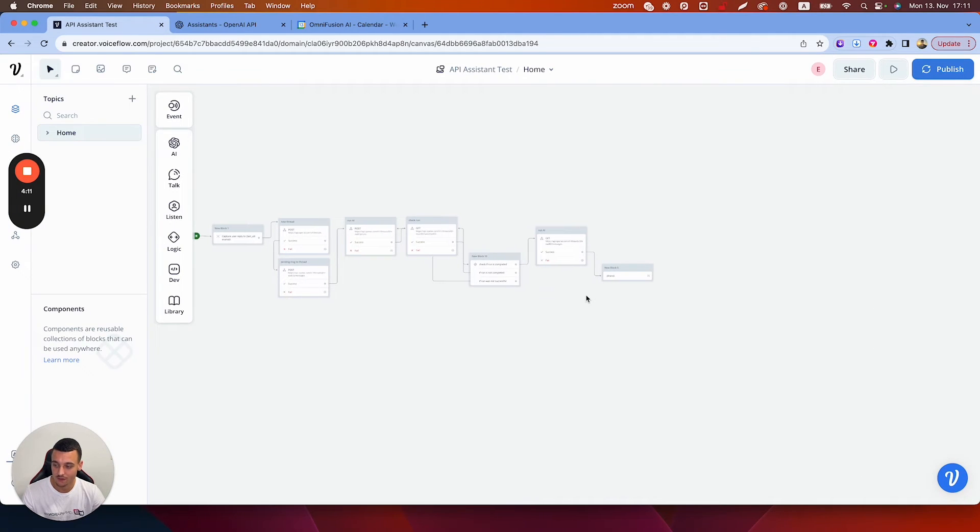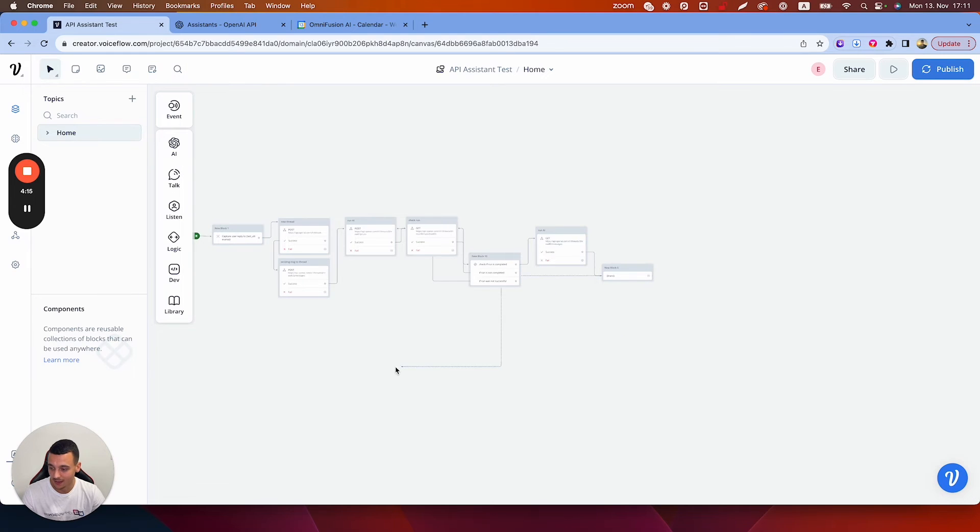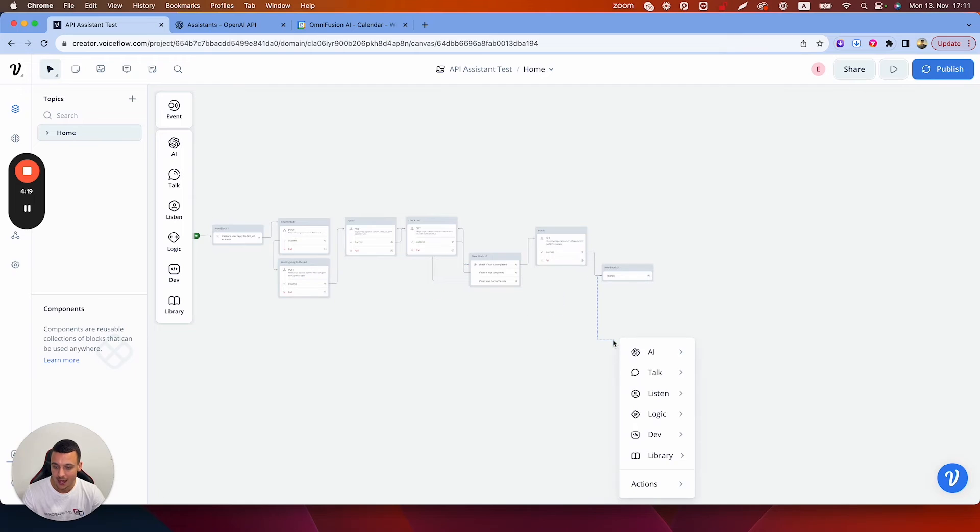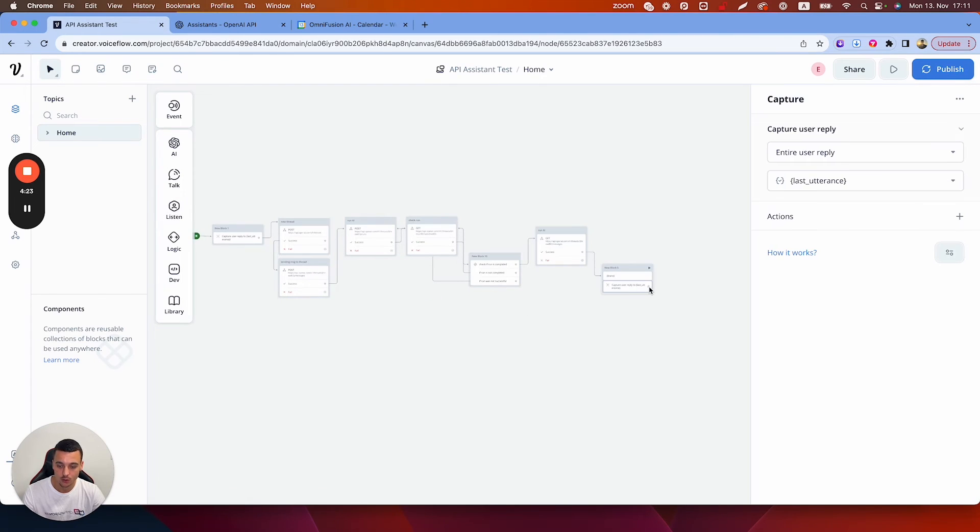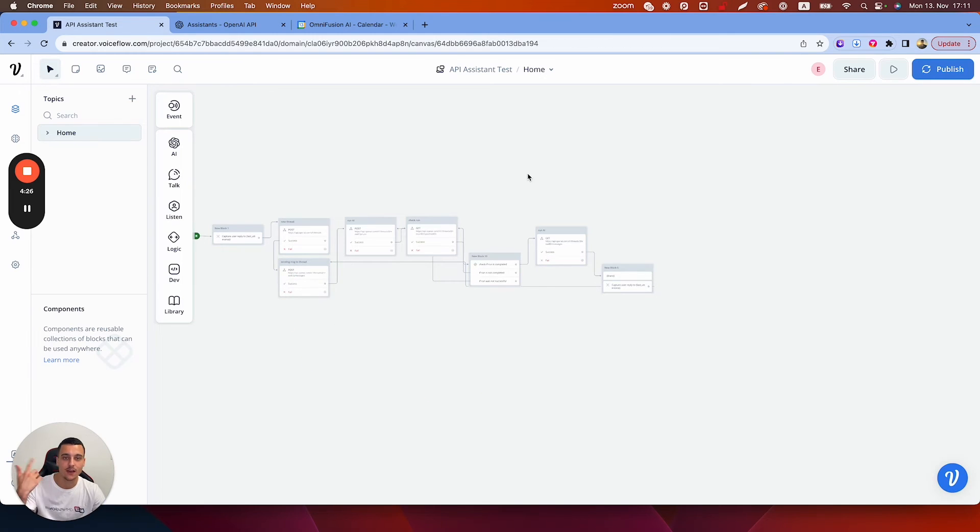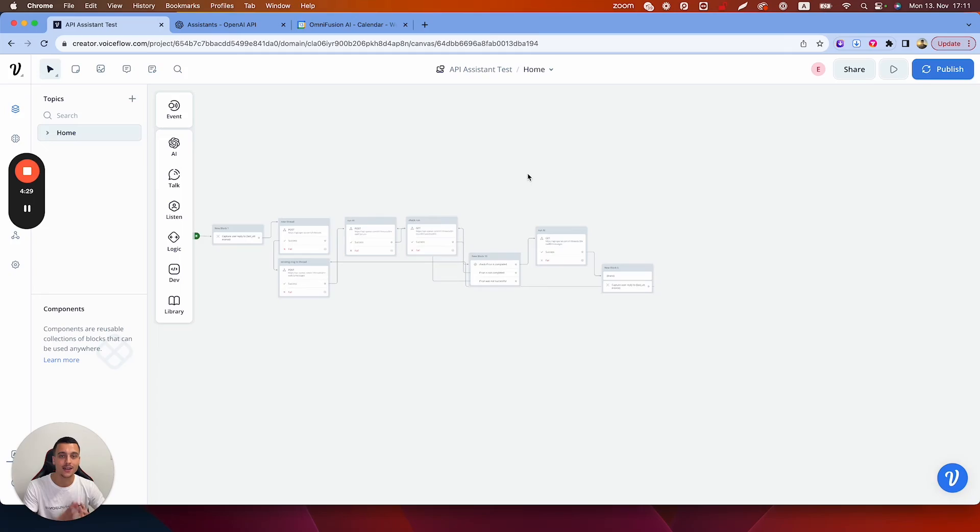All you need to do to make this a conversational loop is simply loop this one right here. So when you send the message back to sending message to thread, what you need to do first of course is add in a capture card right here and simply loop it back, and now you have an endless conversation with your API assistant.